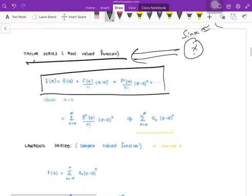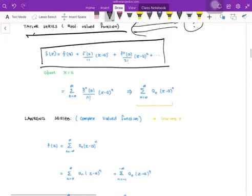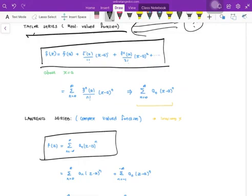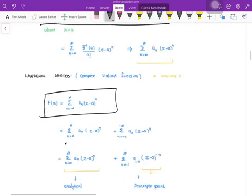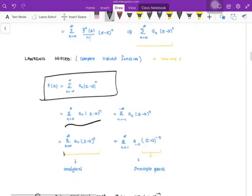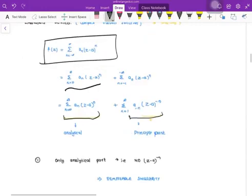This Taylor series is normal for real-valued functions. For complex functions, as I told you yesterday, the limit is changed from minus infinity to plus infinity. So the zero to infinity part is nothing but your analytical part. Then the minus infinity to minus one part is nothing but your principal part. The reason it is called the principal part is because it is going singular — it is nothing but one over (z minus a) to the power n, which is going singular.